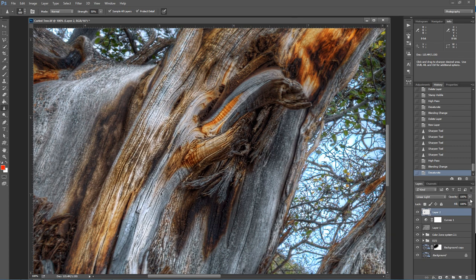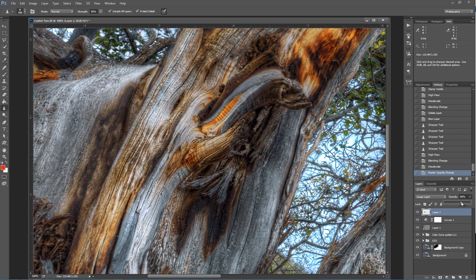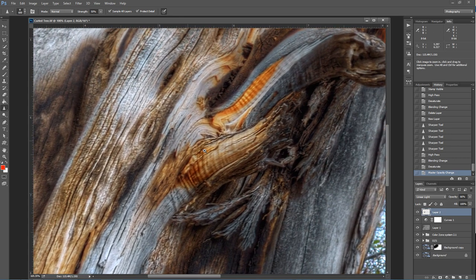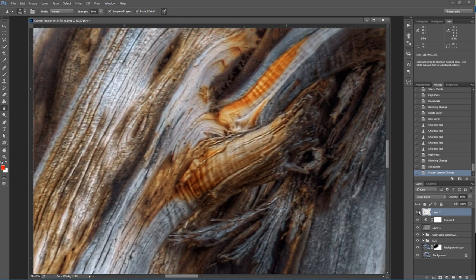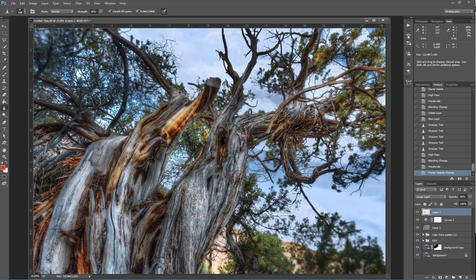Again, it might be too much so I can just drop the opacity a little bit. Maybe to about, I don't know, a little bit over 50%, 66% works for me. Look at the amount of depth we've added to that area.